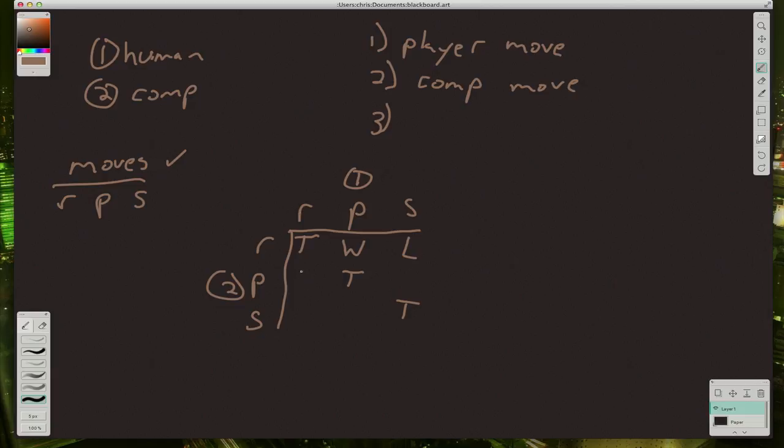Rock versus paper, scissors versus paper, rock versus scissors, and paper versus scissors. So we have nine possible outcomes for the game.